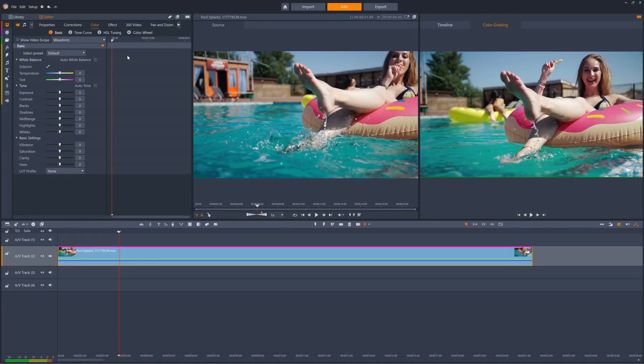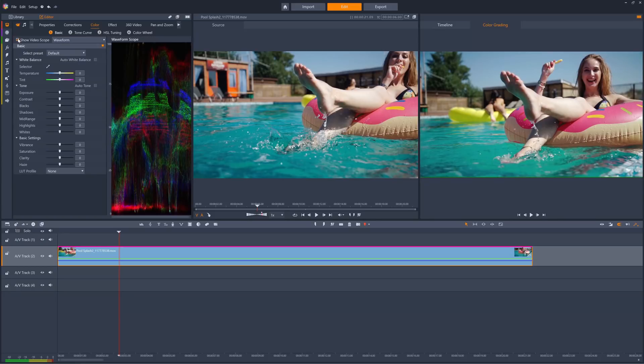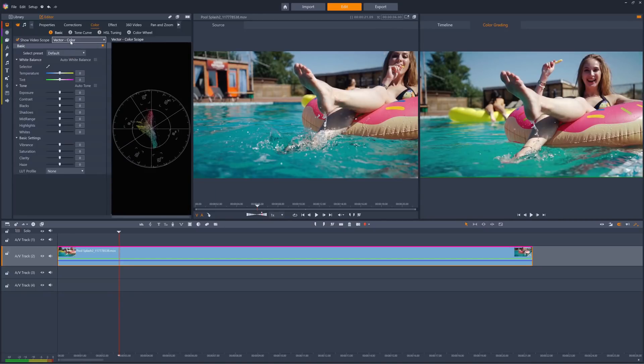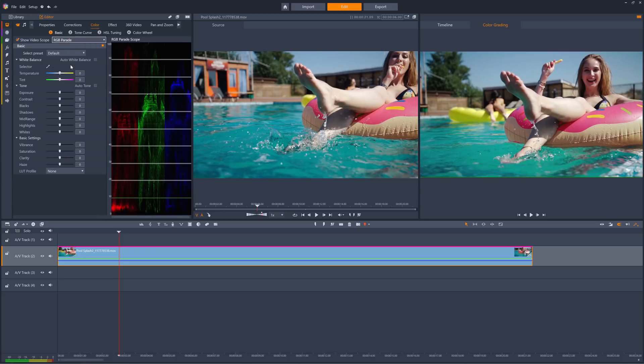To make better sense of your clip's current colors, you can turn on video scope with waveform, vector color, histogram, and RGB parade options.